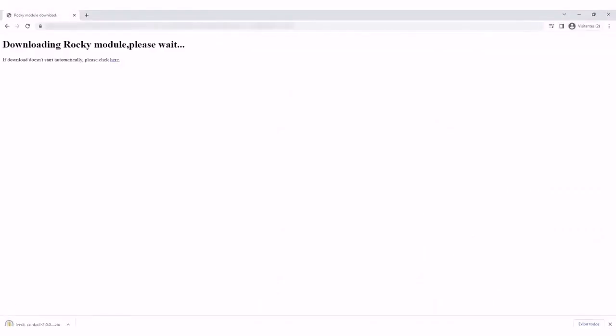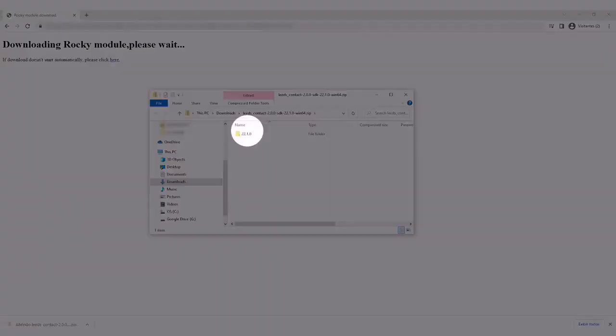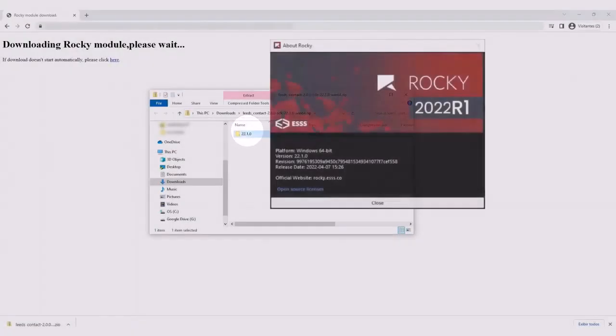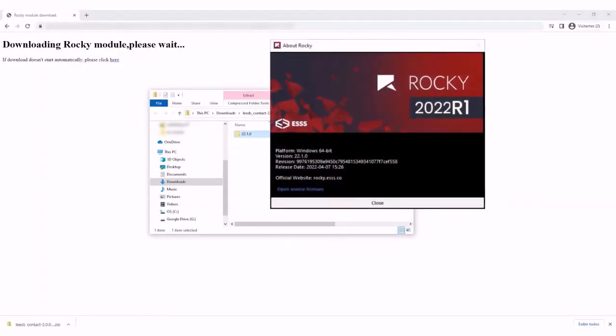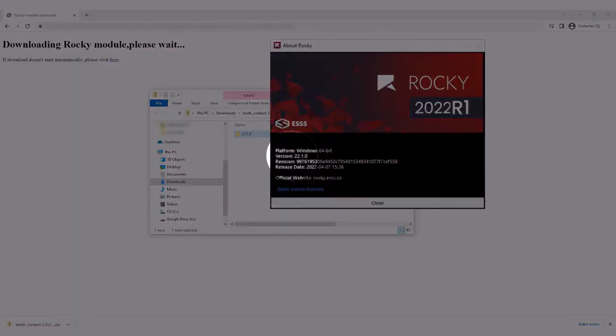Open the downloaded folder and take note of the version number. This number must match the version of Rocky you have installed on your machine.